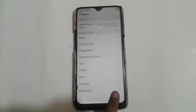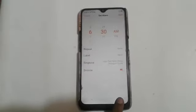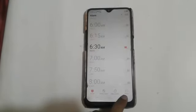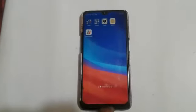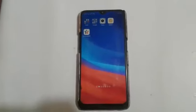After choosing the song, click on the back option. In this way your ringtone will be set. Finally, click on the save option and your alarm ringtone is set.